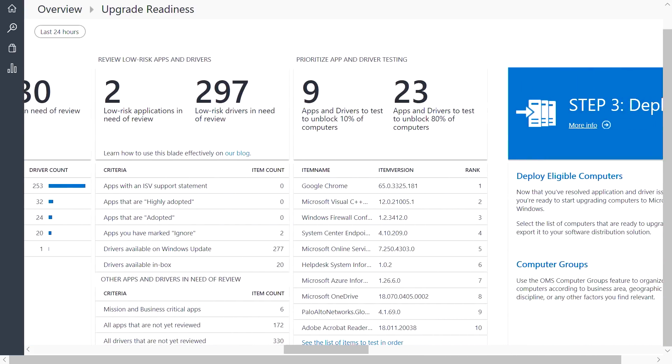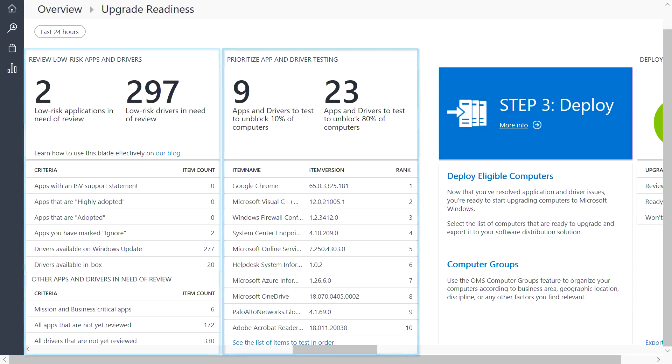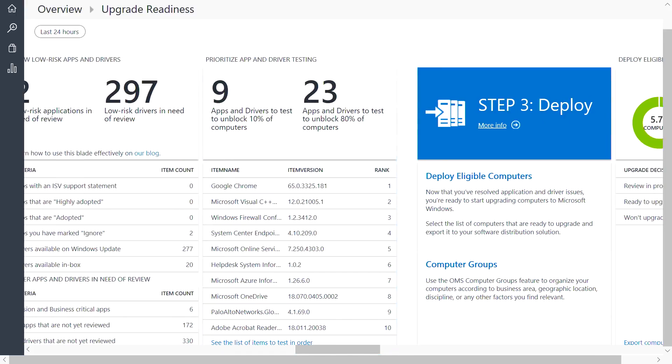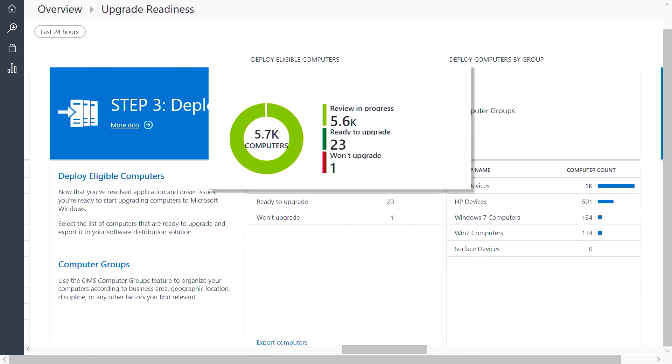In this next blade, you can see a list of low-risk apps and drivers. And we also provide a prioritized list of apps and drivers that may require additional validation. Scrolling further, you can see your devices becoming ready to upgrade.